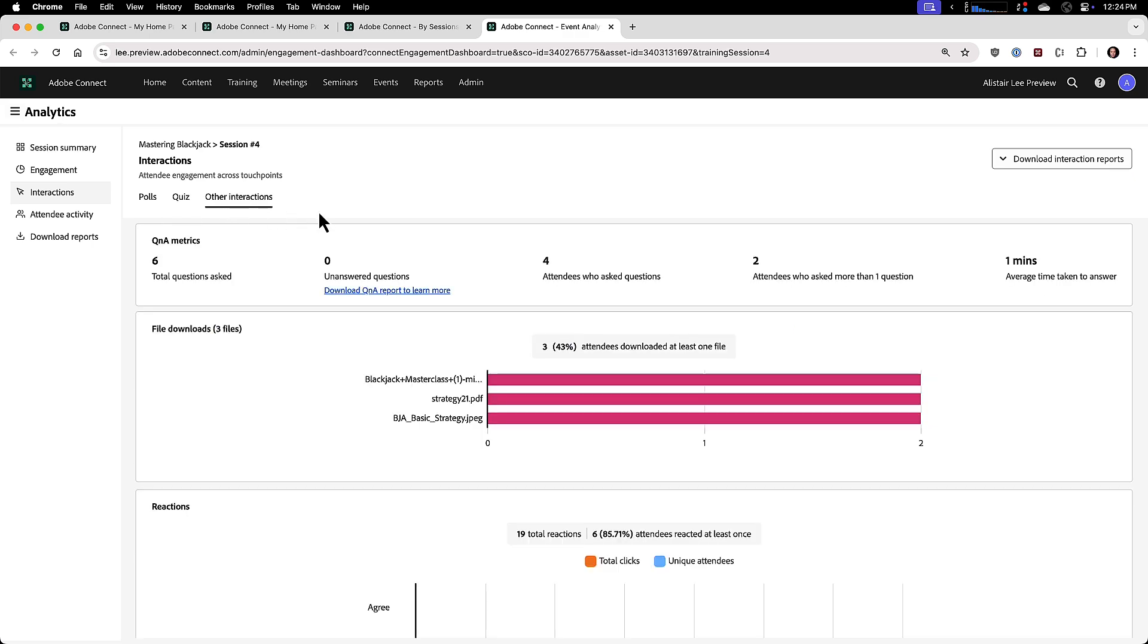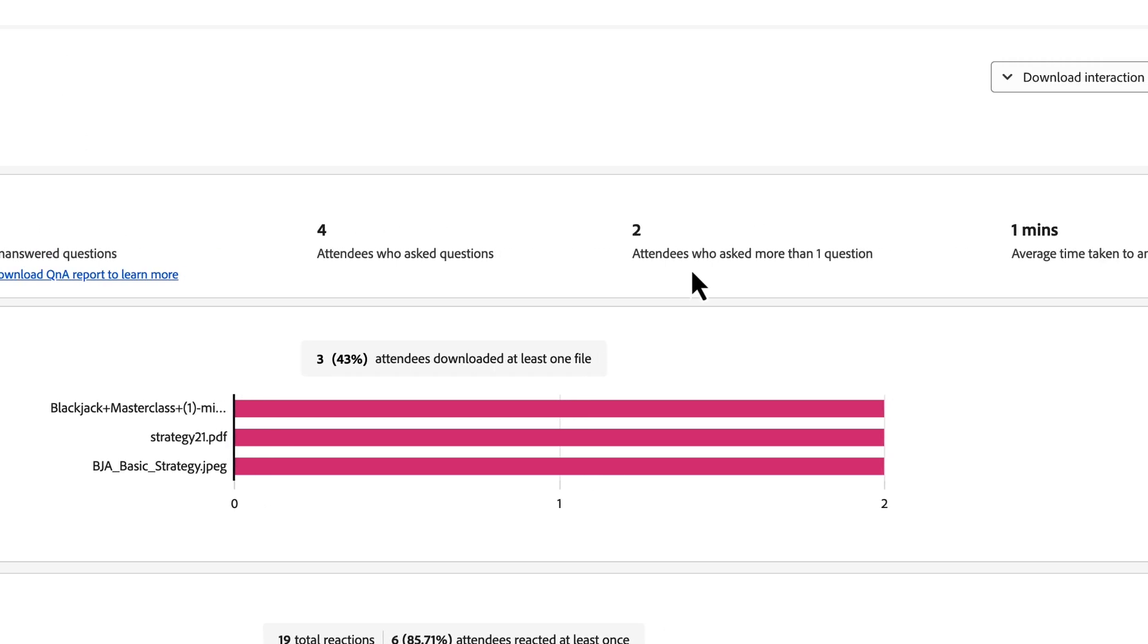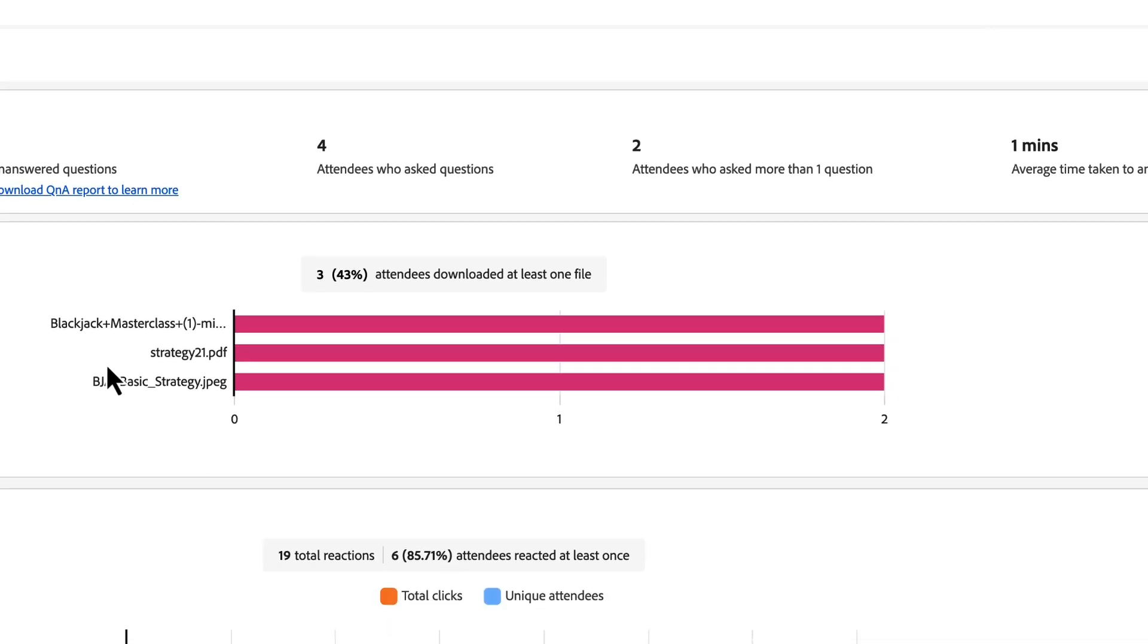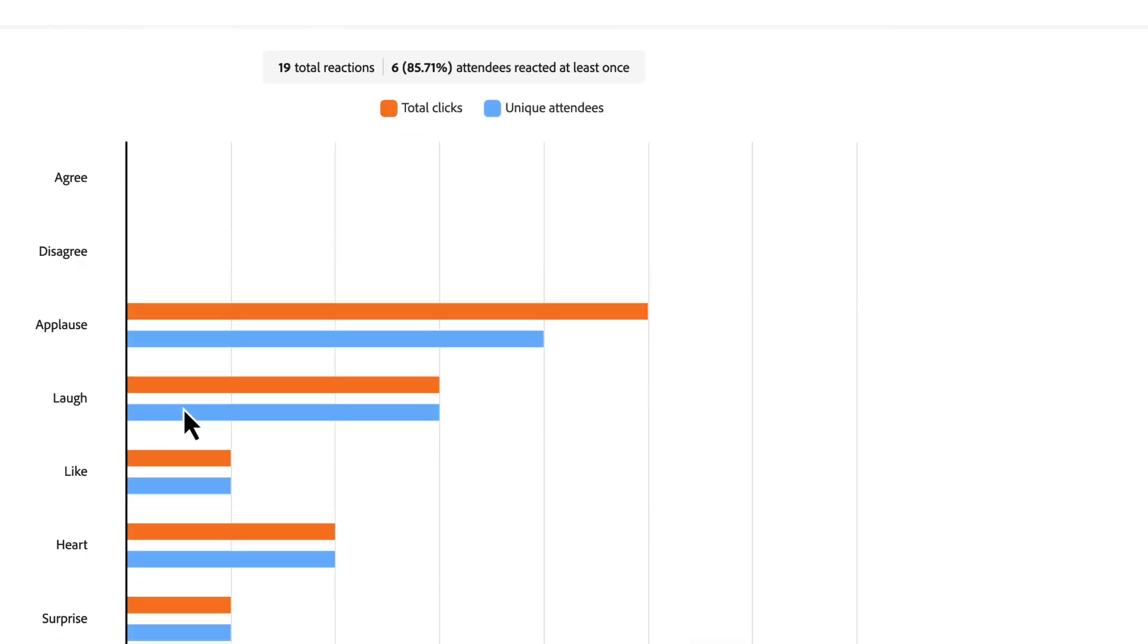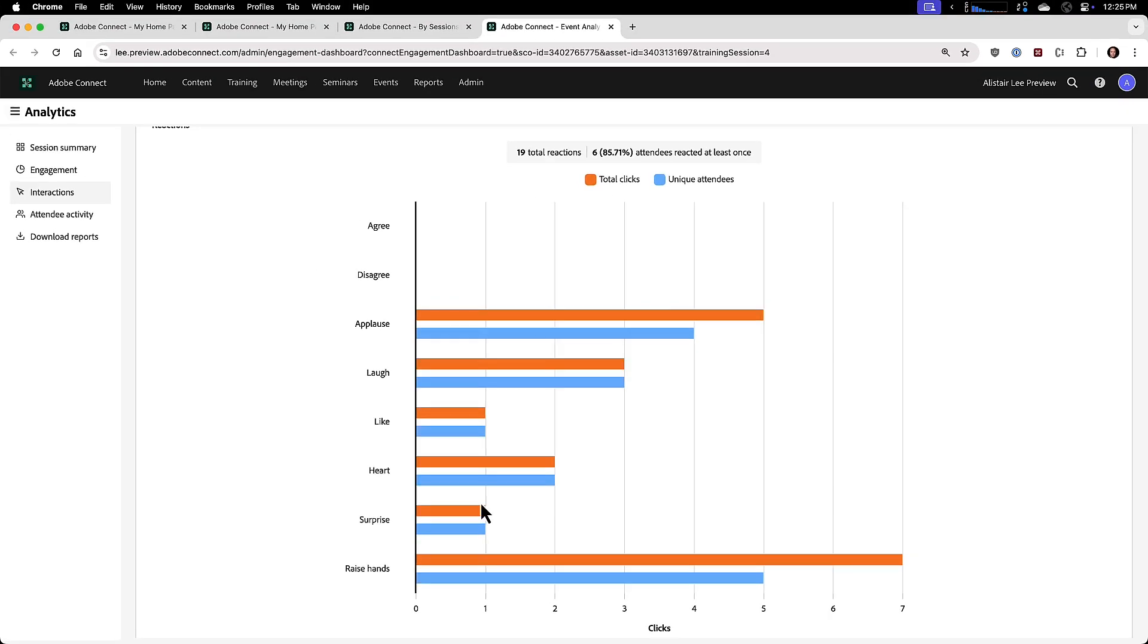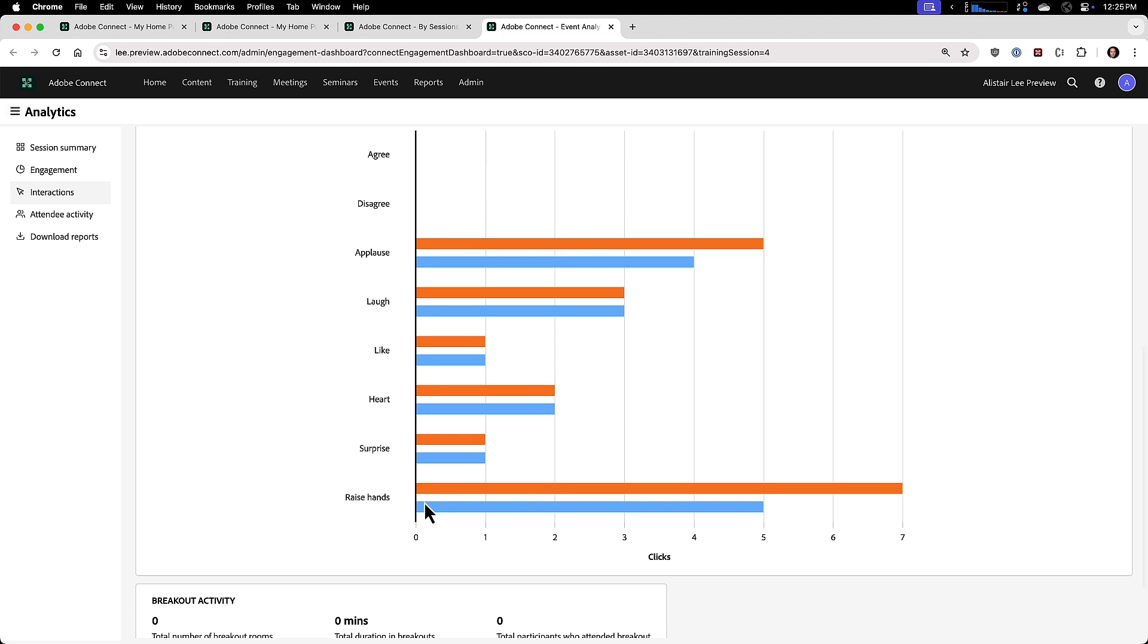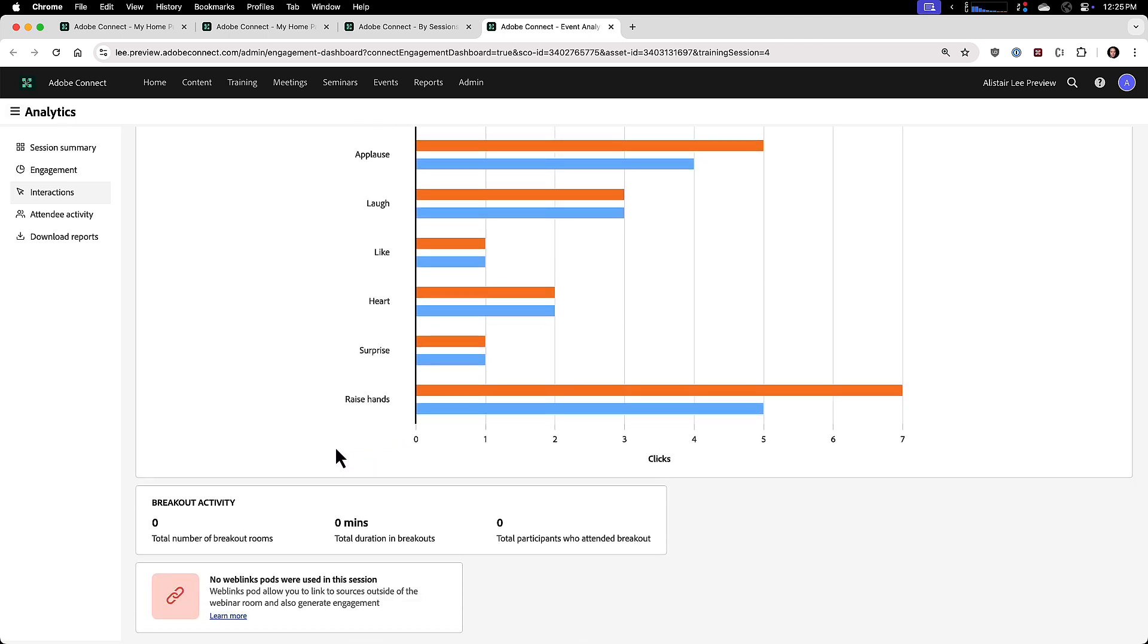But we've also got a section on other interactions. Here I can see how many questions were asked, how many people asked questions, how many people asked more than one question that might help me understand who was most engaged in the session. If we had files available for download, we can see how many of those files were downloaded and how often. I can see how many web links were clicked, if web links were made available. We can see how people reacted during the session, if they set their status to agree or disagree, or if they chose to applaud, a laugh, like, heart, surprise, any of the reactions are all available here, including the new raise hand action inside of Adobe Connect. And I can also look at breakout activity if the session included breakouts.